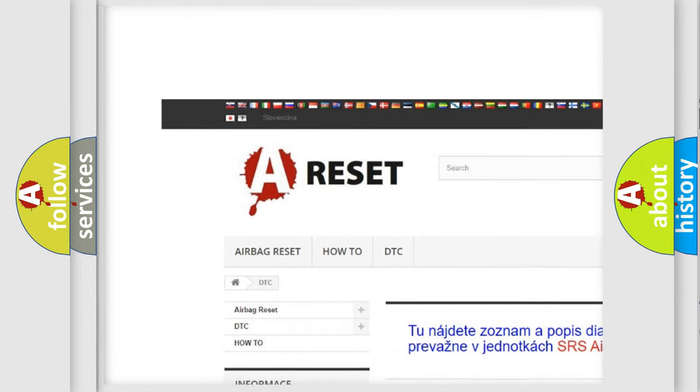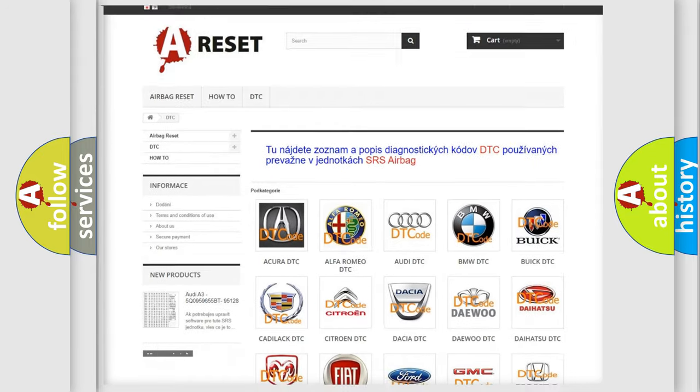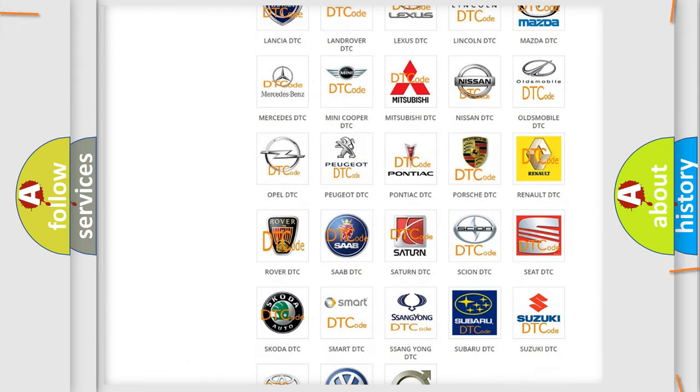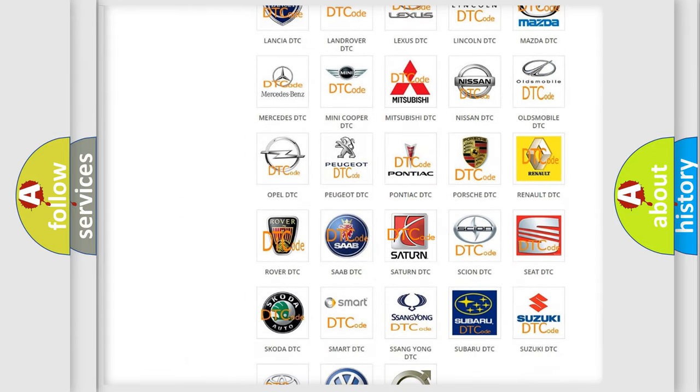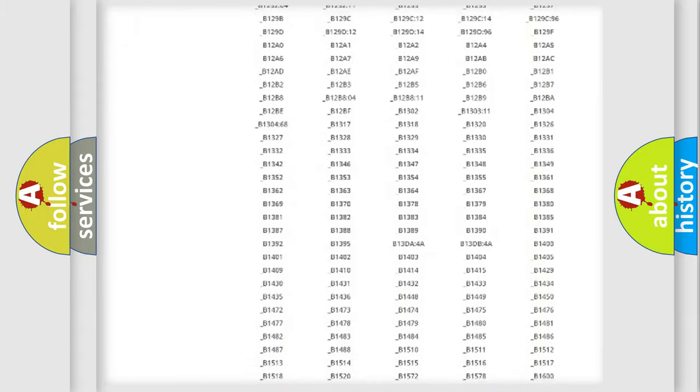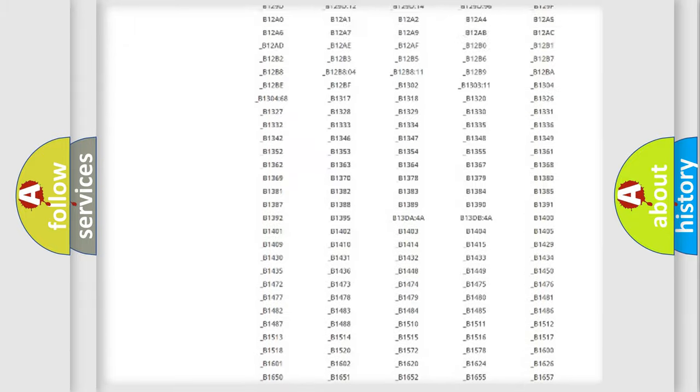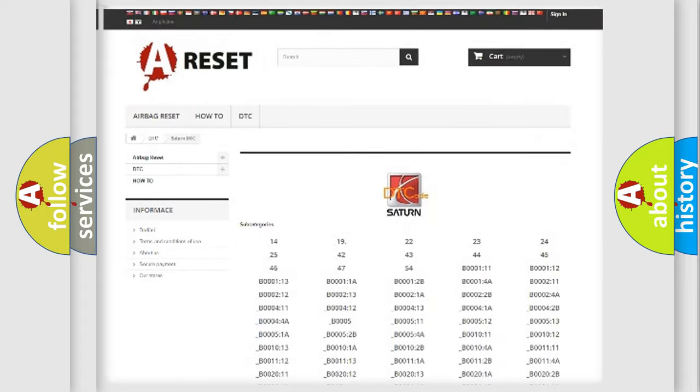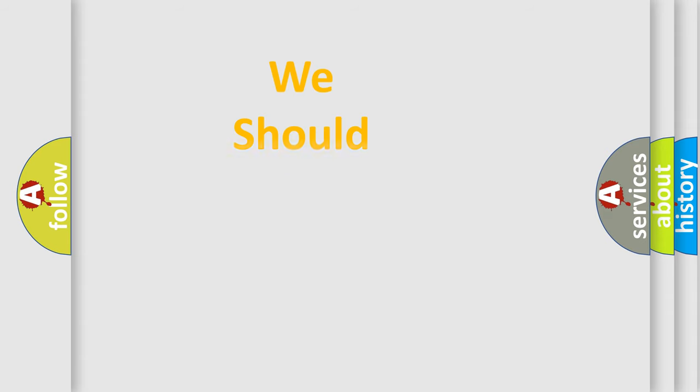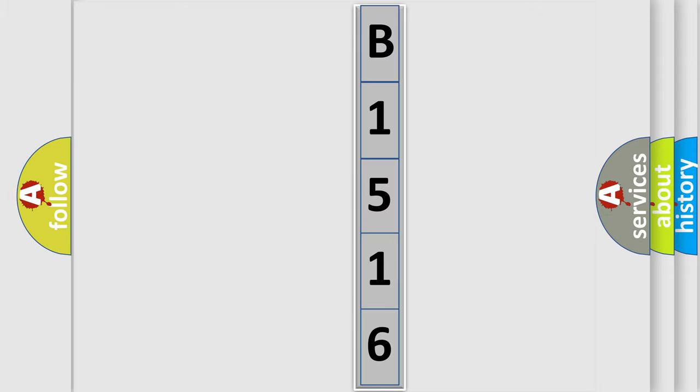Our website airbagreset.sk produces useful videos for you. You do not have to go through the OBD2 protocol anymore to know how to troubleshoot any car breakdown. You will find all the diagnostic codes that can be diagnosed in Saturn vehicles, and many other useful things. The following demonstration will help you look into the world of software for car control units.